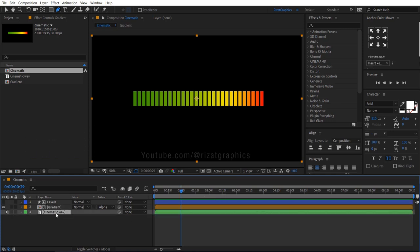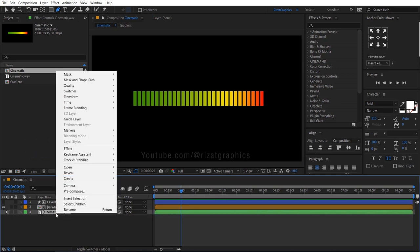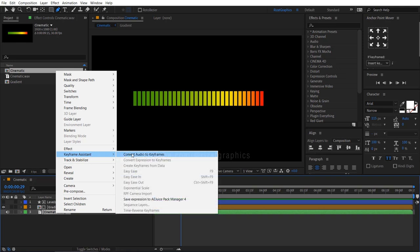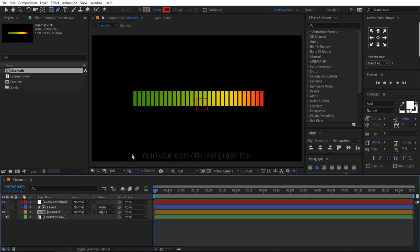Now right click on the soundtrack, go to keyframe assistant and choose convert audio to keyframes. It will create a separate layer for audio keyframes.